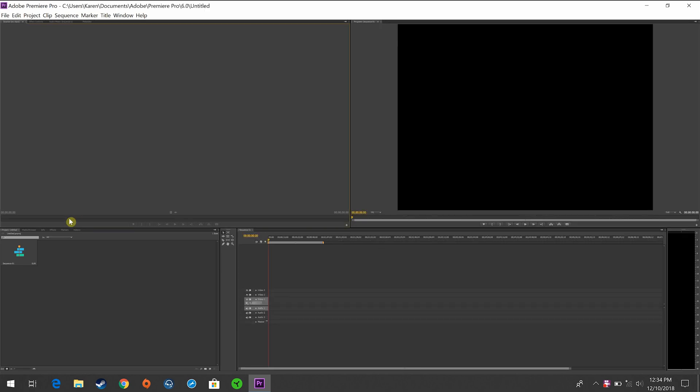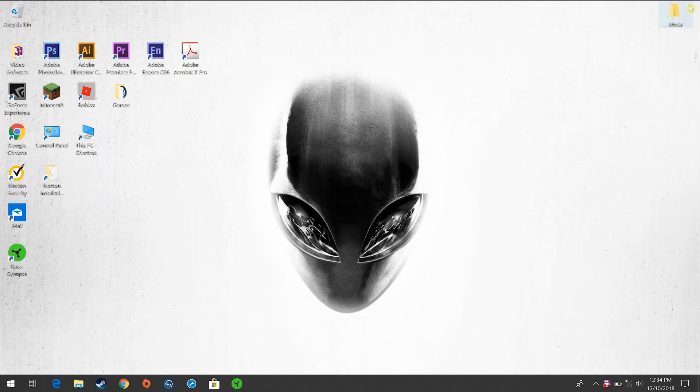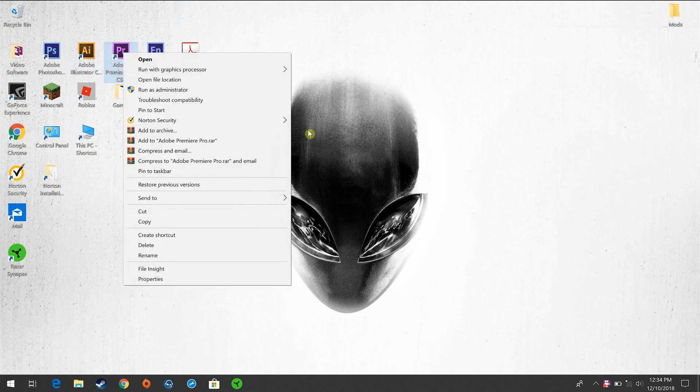Even going into the program, everything is tiny. I tried changing my display settings and my scale. It did nothing. So here's what you're going to do.